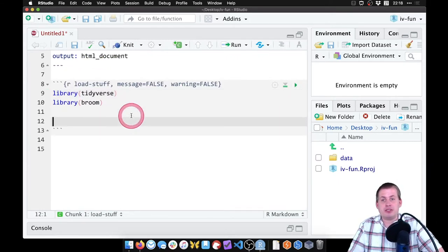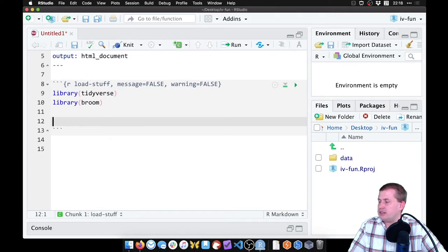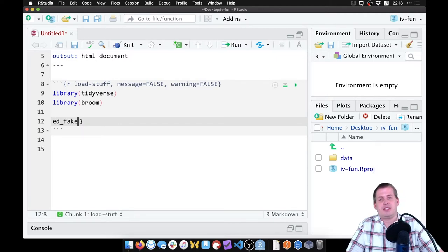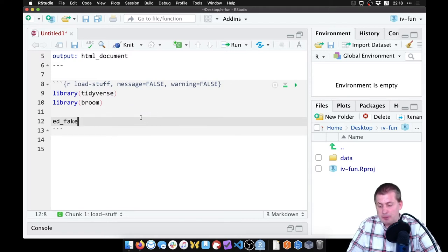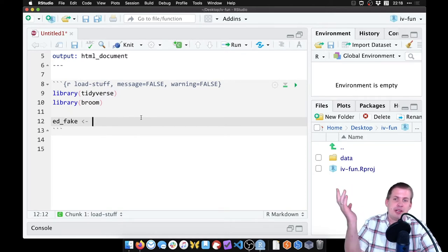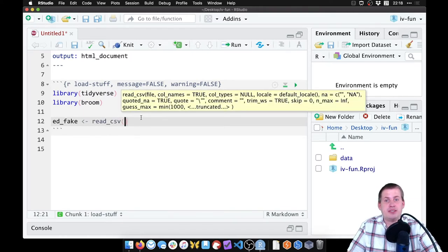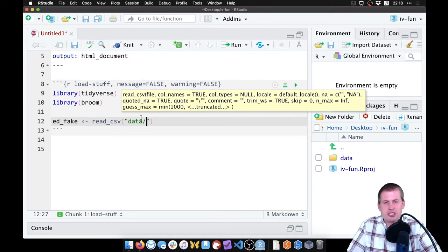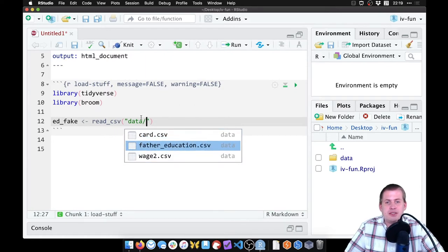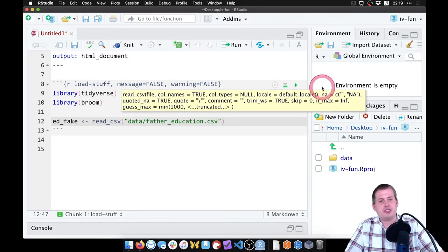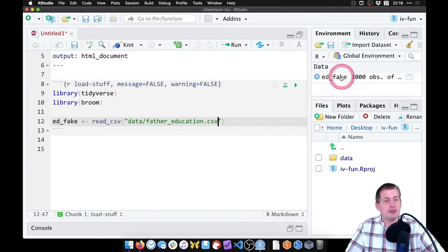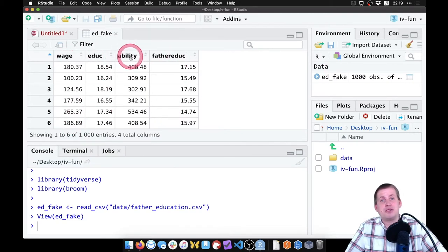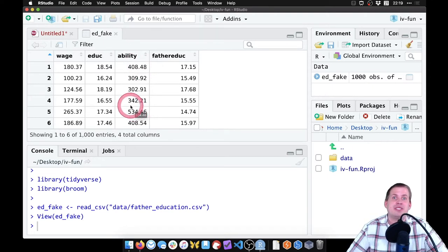So we want to load our fake education data into R so we can start doing stuff with it. We're going to do that with read_CSV. We're going to type ed_fake, because this is our fake data set. I'm going to press option minus or alt minus to do the backwards arrow assignment operator. And we're going to say read_CSV. Then we want to give it the path to the data set that has the fake data in it. So if we say data slash, and I'm just going to hit tab here, these are the three data sets in there. It's father_education. So now if I run this chunk, and if I look in the environment panel, I have a new data set with 1000 rows in it called ed_fake. We have wages, we have education, we have father's education. And just for fun, I give you the forbidden ability column that we can't actually measure, but we're pretending we can measure.